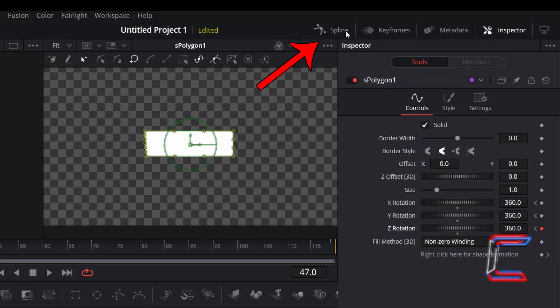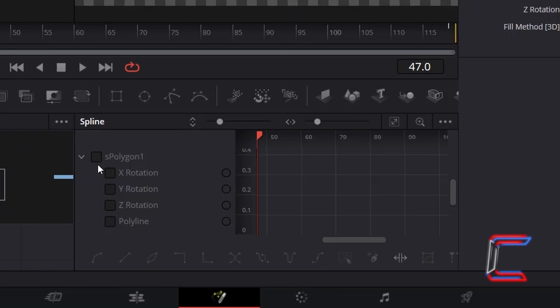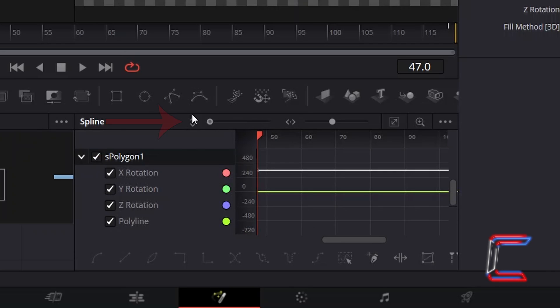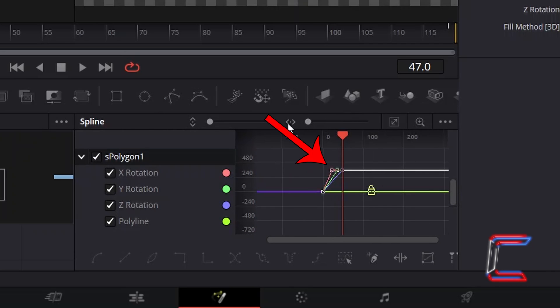In your Spline graph area, tick the S Polygon 1 box and readjust the top zoom settings to see the keyframe markers on your graph, to see the keyframe blocks appear where we previously changed the value for the rotation tools.